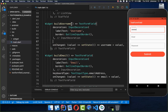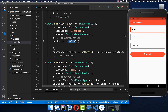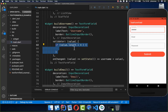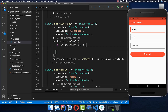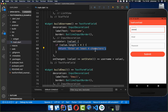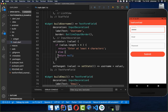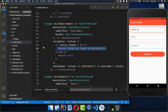We go to the username text field and add a validator property. With the value parameter we get the text of the field and simply check if we have at least four characters. If not, we return a string error message; otherwise we return null. Returning null means the field is valid; returning a string means there is an error and the user needs to enter at least four characters.